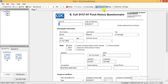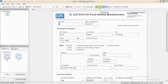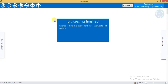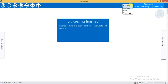Now we can analyze this data by clicking the Dashboard tab right here. When this dashboard opens, it shows the data source which has 359 records. And I am analyzing this data.